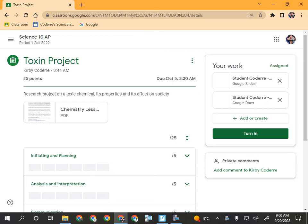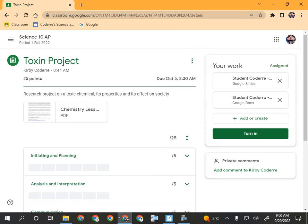There are also two files: one is a Google Slides and one is a Google Doc. That's because you have a choice — you can either do this as a presentation in Google Slides, or you can do it as a report in Google Docs. You will not be presenting to the class either way. This is just something being handed in to me, so it's just what format do you prefer. Whichever one you choose to do, please delete the other.